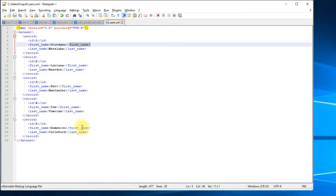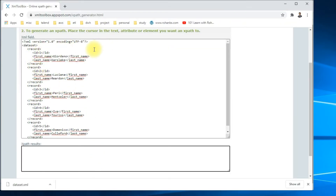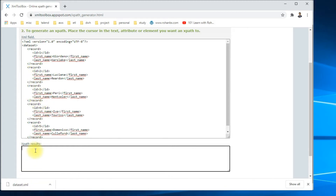Let's use an external tool to validate the XML. This is a sample application you can find on Google. It takes an input XML content and gives us the XPath results. XPath is basically a query you can use to extract a particular field from a particular record.